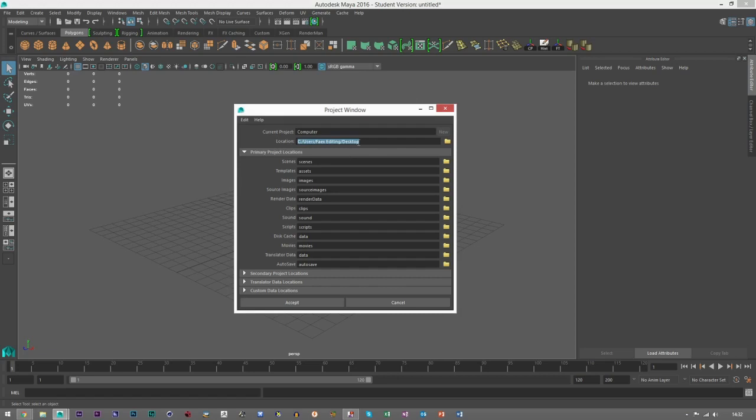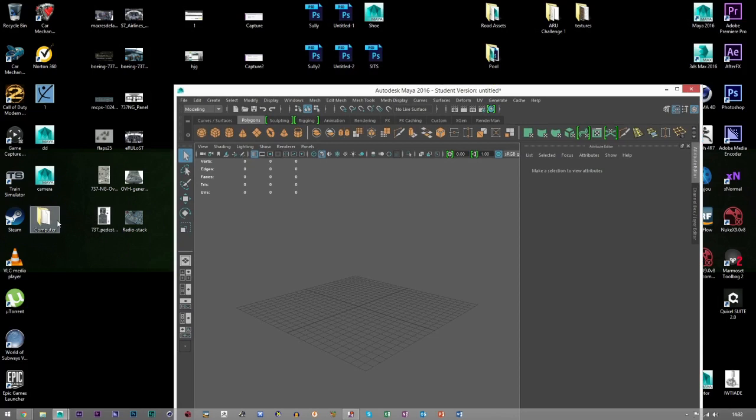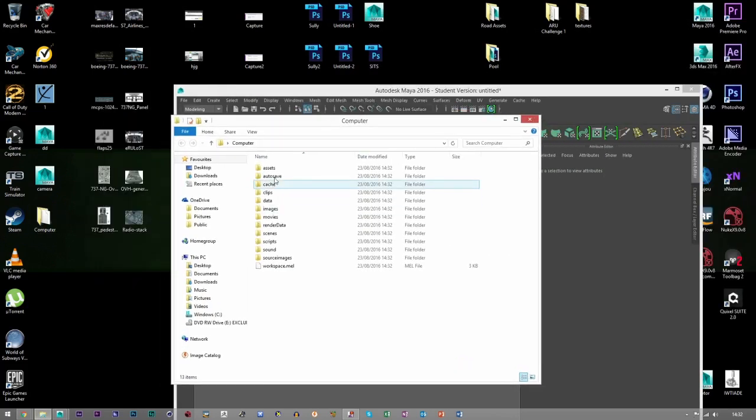This new folder will be created in the directory you choose, and then we've got all these different folders here. Keep them all the same, but I'm going to show you how to use these. If you just click Accept...